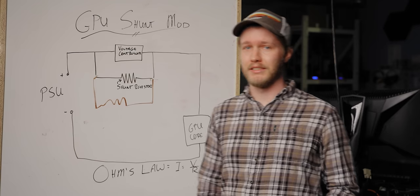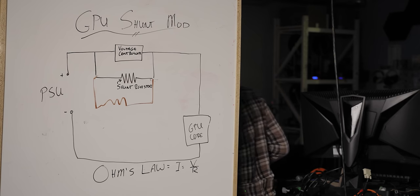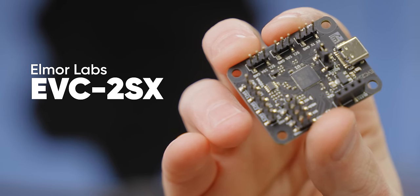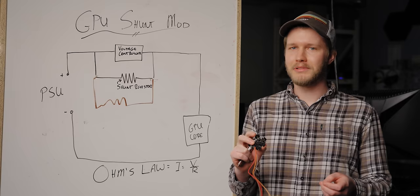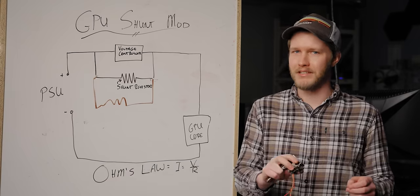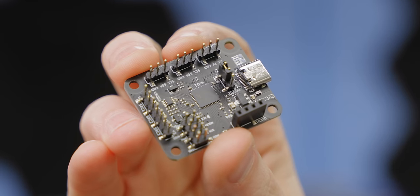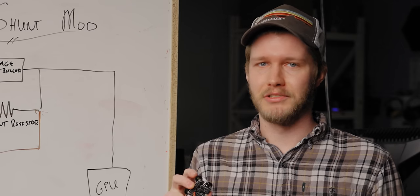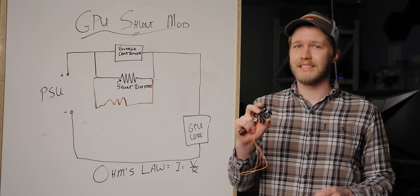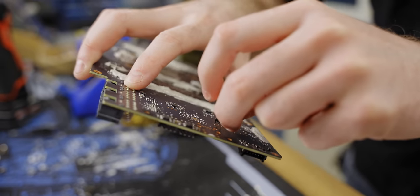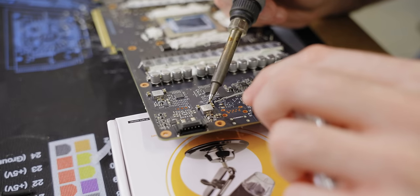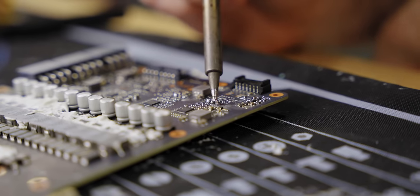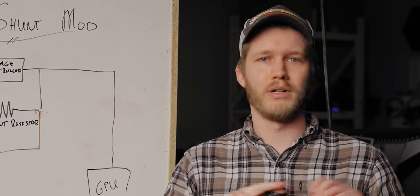Fortunately, we do have a solution for this. We have this, the Elmore Labs Enhanced Voltage Controller, or EVC2SX. It works by connecting to the I2C bus, a communication bus that allows all the different components of your GPU to talk to each other to keep everything running nice and smoothly, and the EVC uses that bus to talk directly to the voltage controller. Most high-end GPUs these days use digital voltage controllers, but before you get an EVC, make sure your GPU is compatible. On most GPUs, there will be open I2C solder pads that were used for debugging during production. Simply solder a header onto one of those, and you can use the EVC.